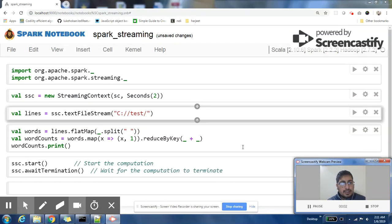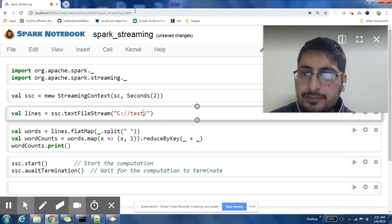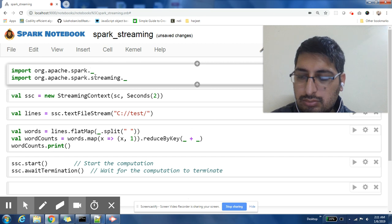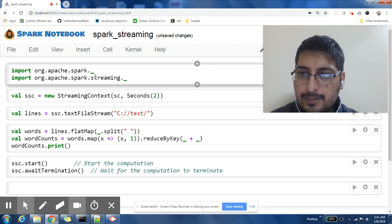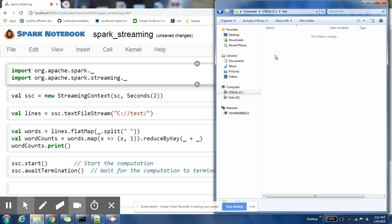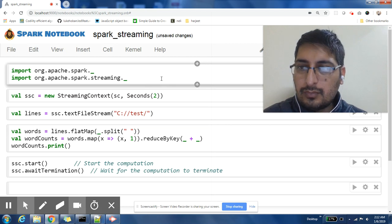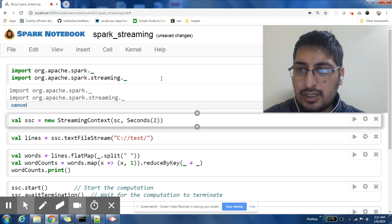Let us start our demo. I have already written my code in a Spark notebook. Let me show you the folder first — this is the folder in which we'll create a file, and the content of that file will be taken as a stream in our Spark streaming job. Let us run these import statements.